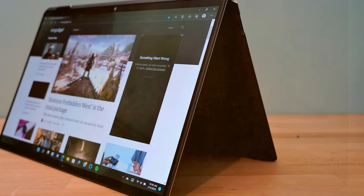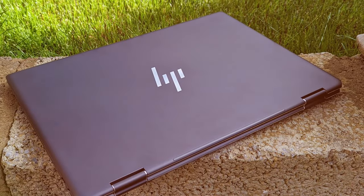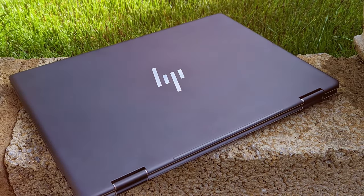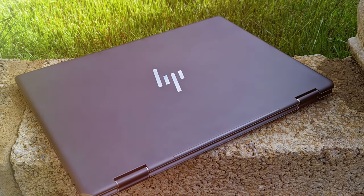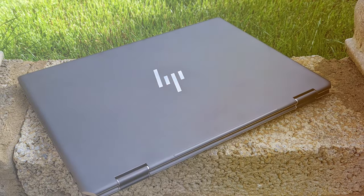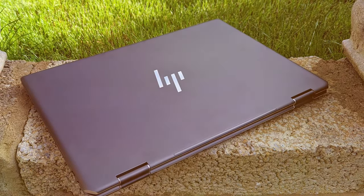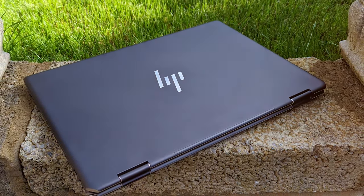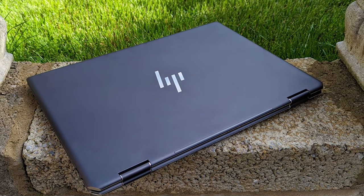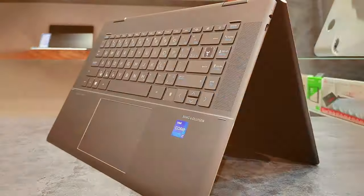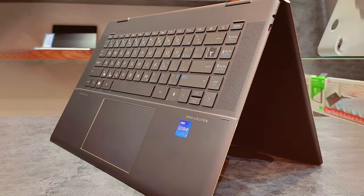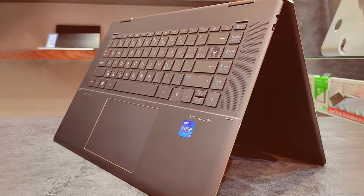Powered by the latest Intel processors, the Spectre X 360 delivers exceptional performance for demanding tasks. The 15.6-inch 4K OLED touchscreen display offers stunning visuals with vibrant colors and deep blacks.